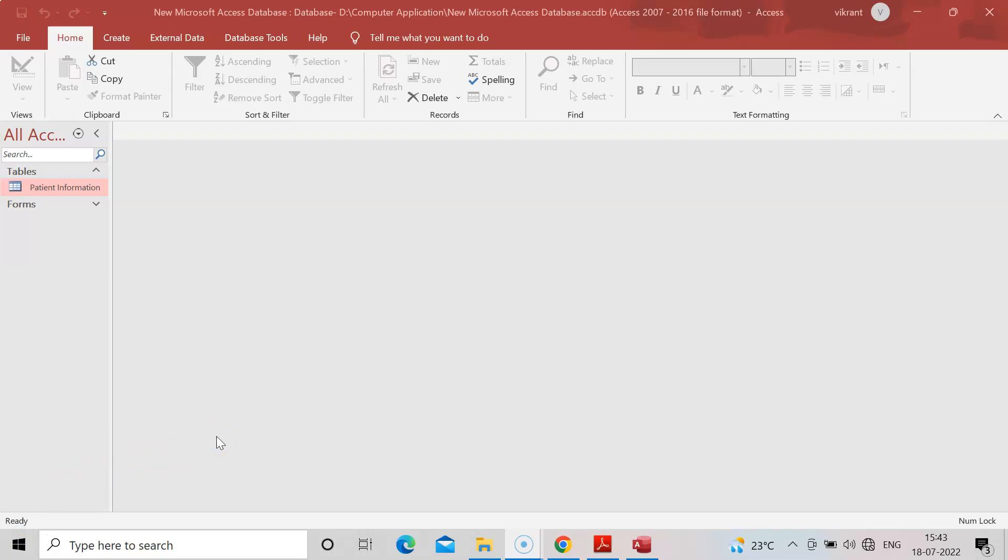In the earlier practical we saw how to create patient information in the MS database. This is the next part of that earlier practical. I've given the link in the description box or you can check the playlist.